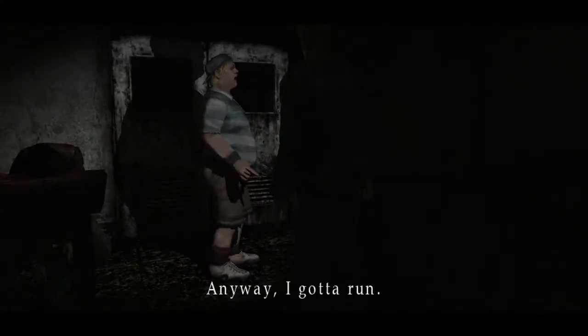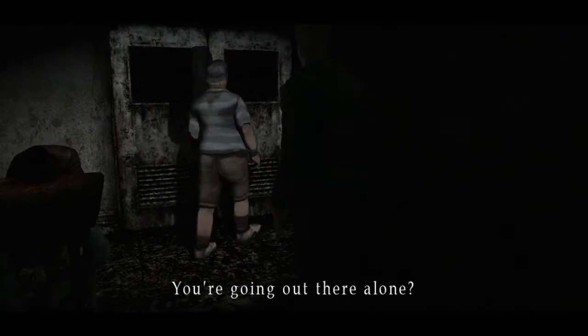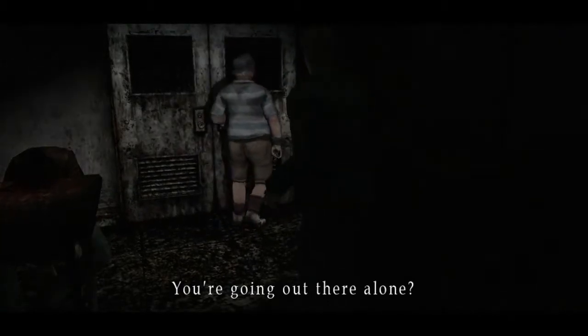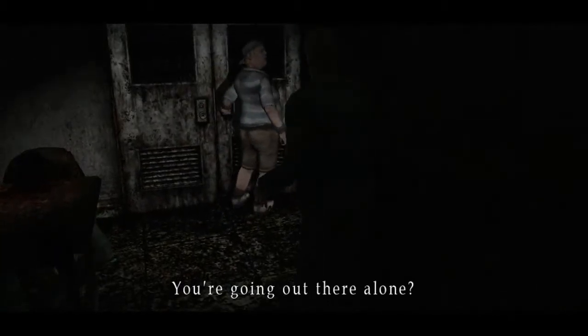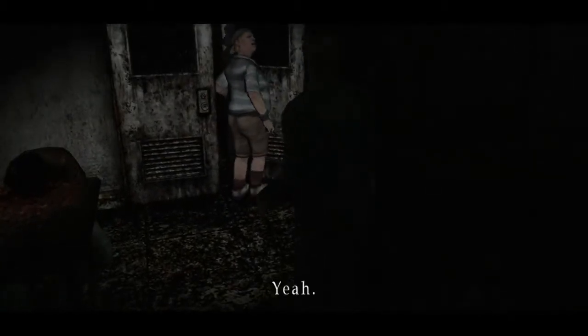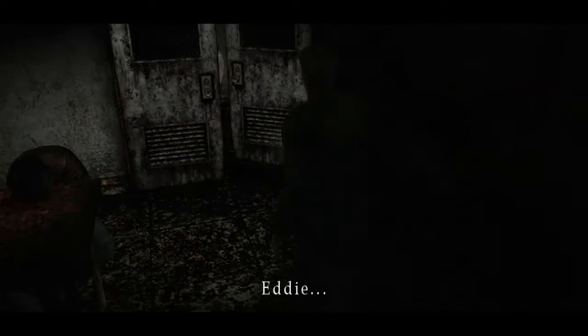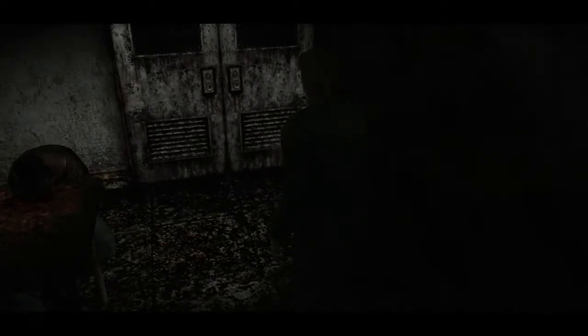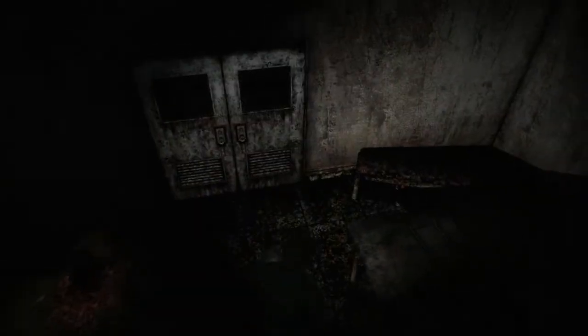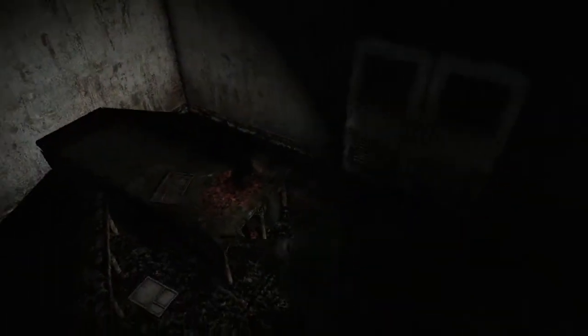Anyway, I gotta run. You're going out there alone? Yeah. Eddie? Yeah. To hell with Eddie. Just let him go.